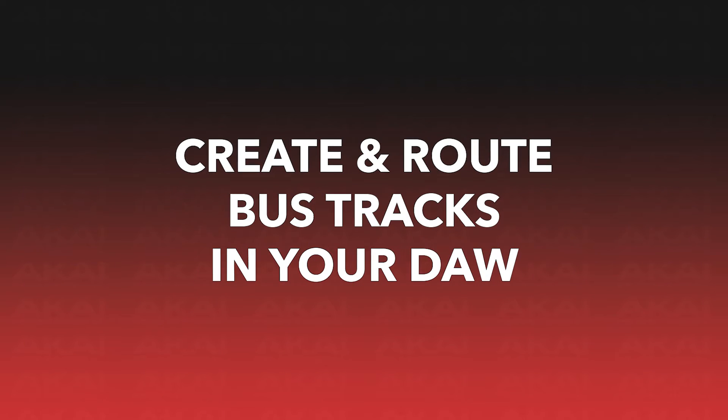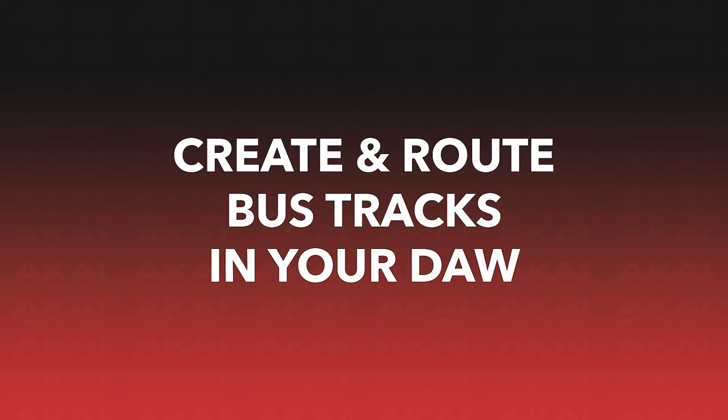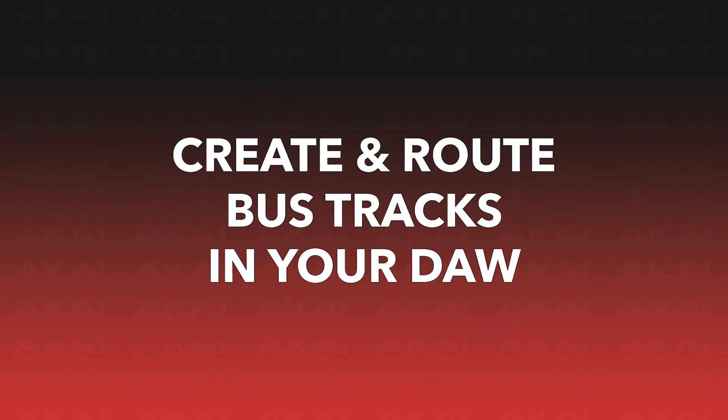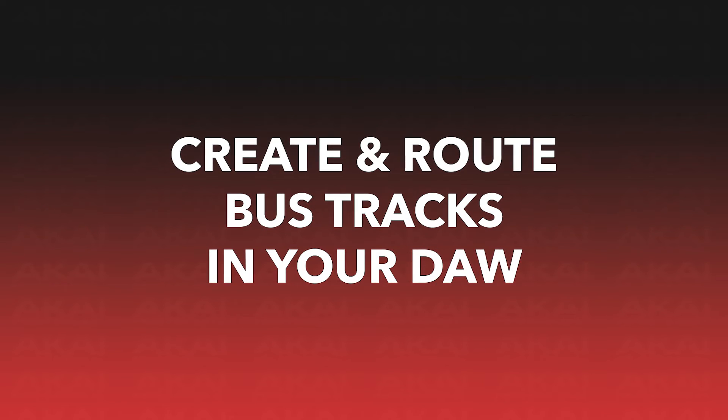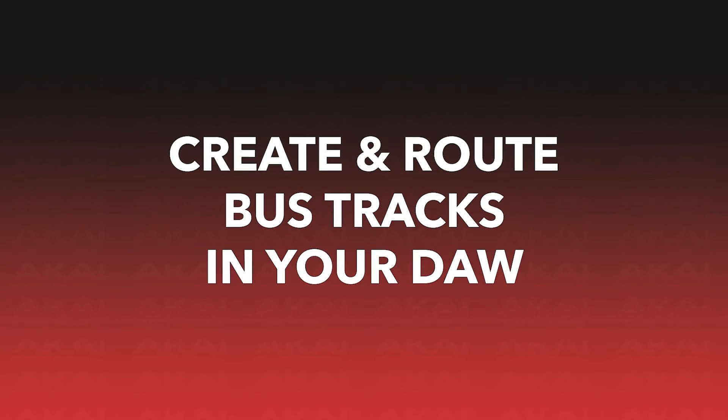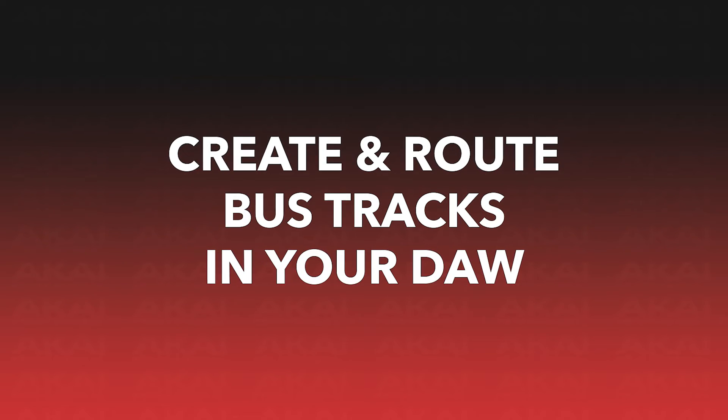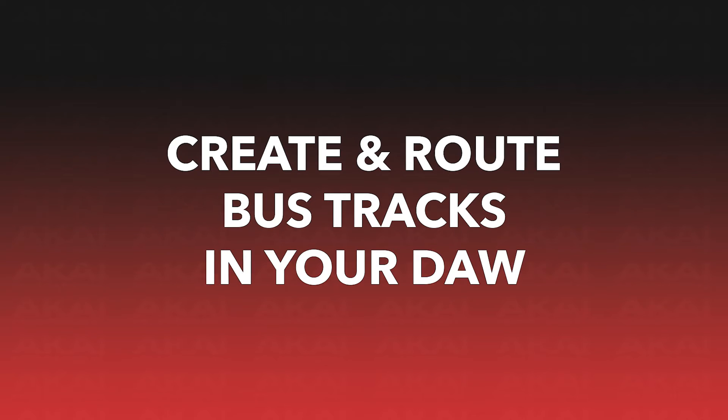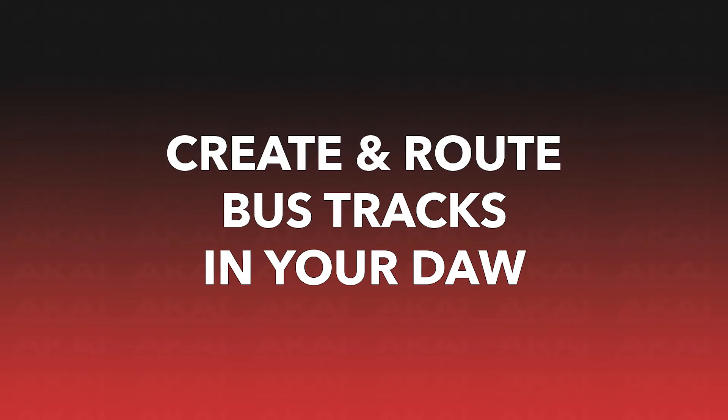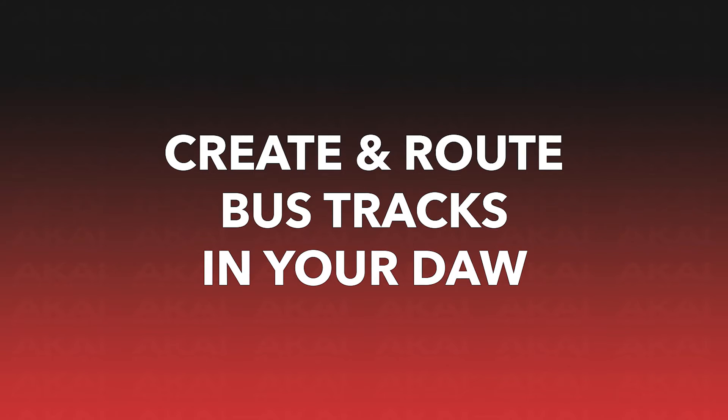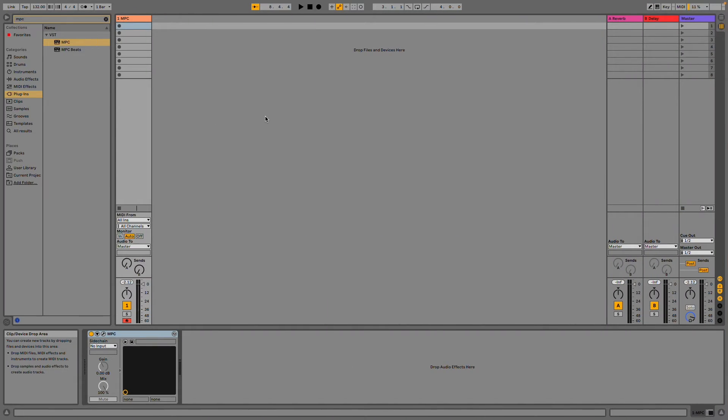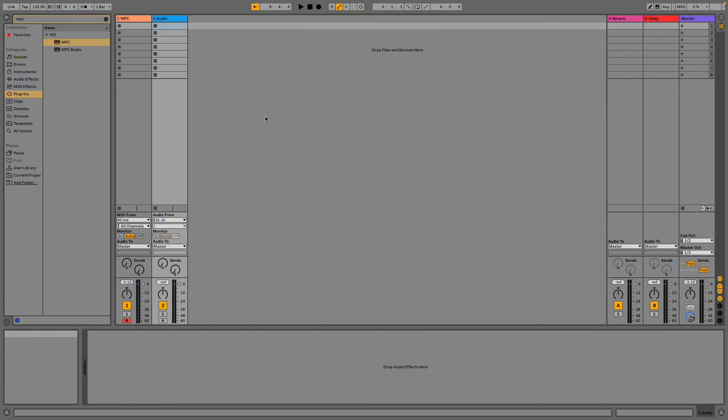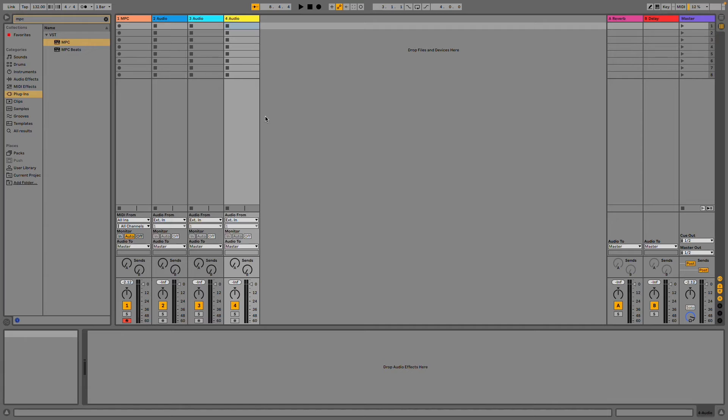Speaking of, now that our audio out routing in MPC is done, let's create some bus tracks in our DAW that will receive the audio from each MPC track. Note that the specific locations of your track's routing settings will differ depending on which DAW you're using, but the general process outlined in this chapter will apply. In your DAW, create a new audio track for every track in your MPC project. Since my MPC project has 3 tracks, I'll make sure to have 3 blank audio tracks in Live 11 Lite.